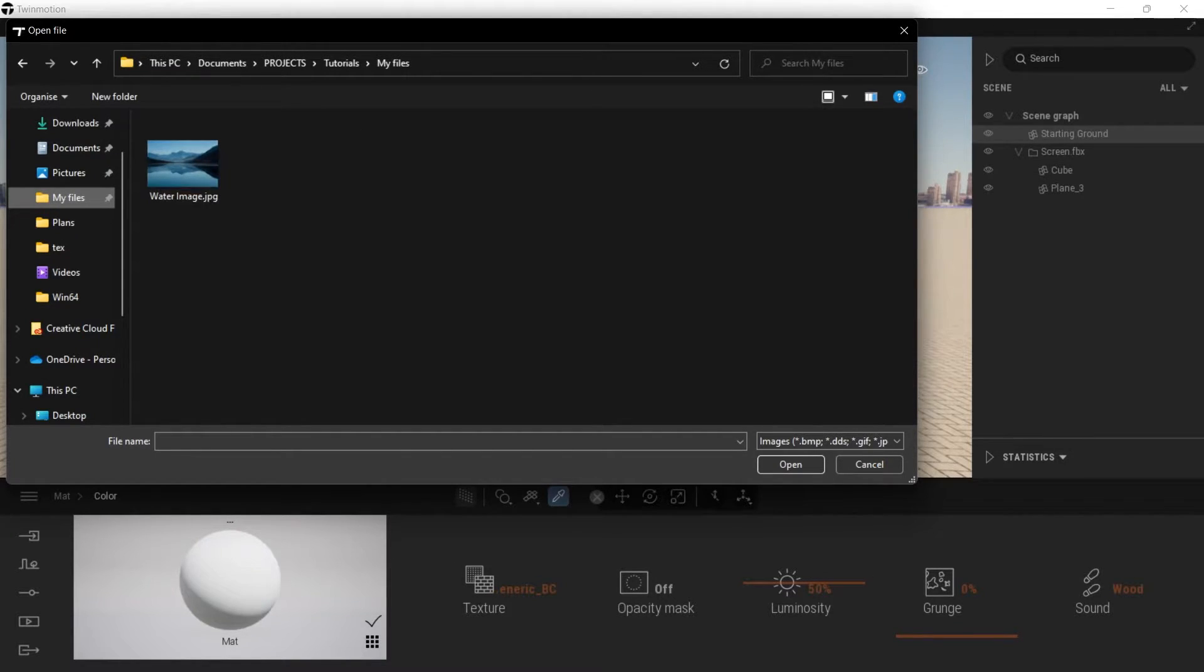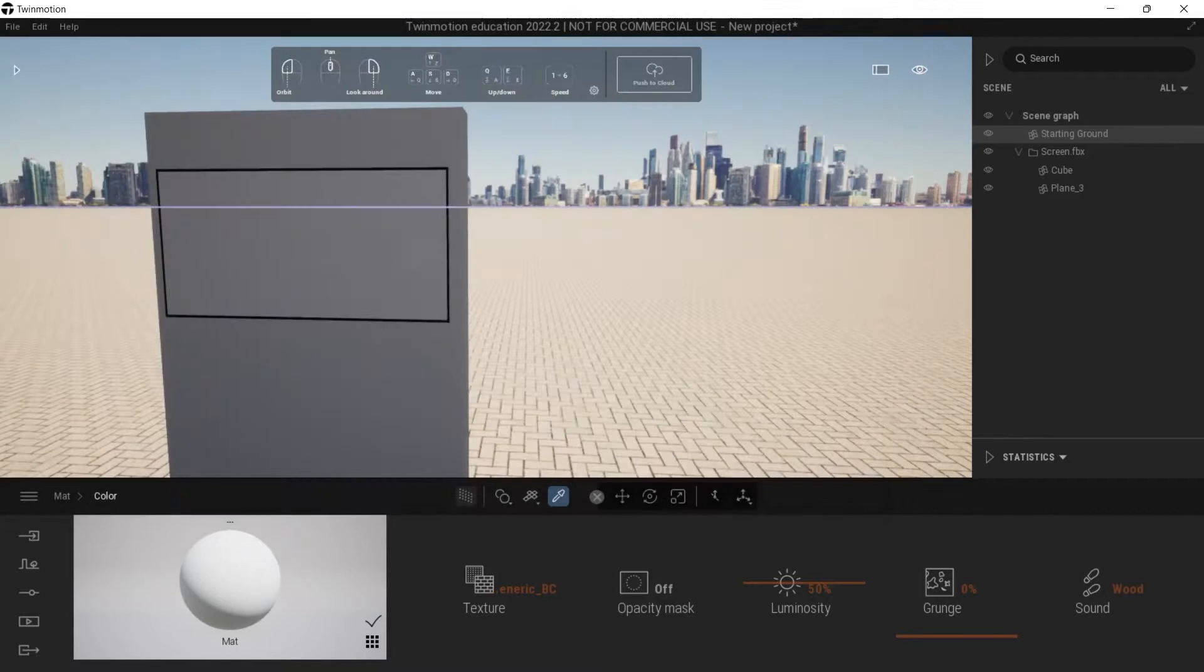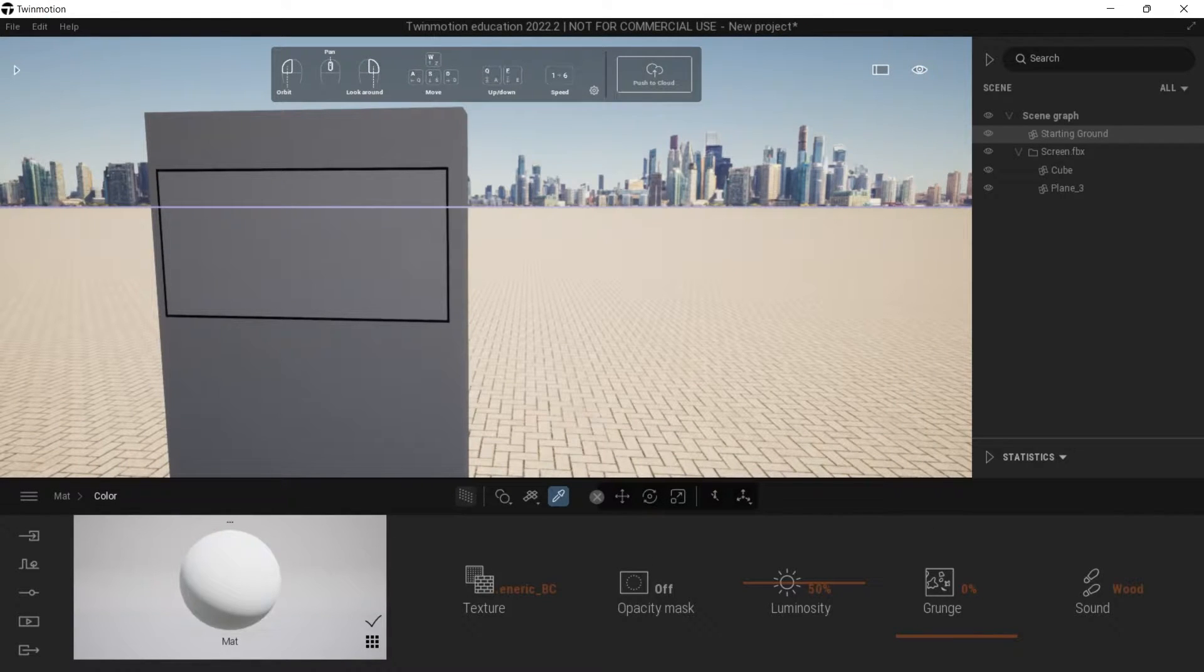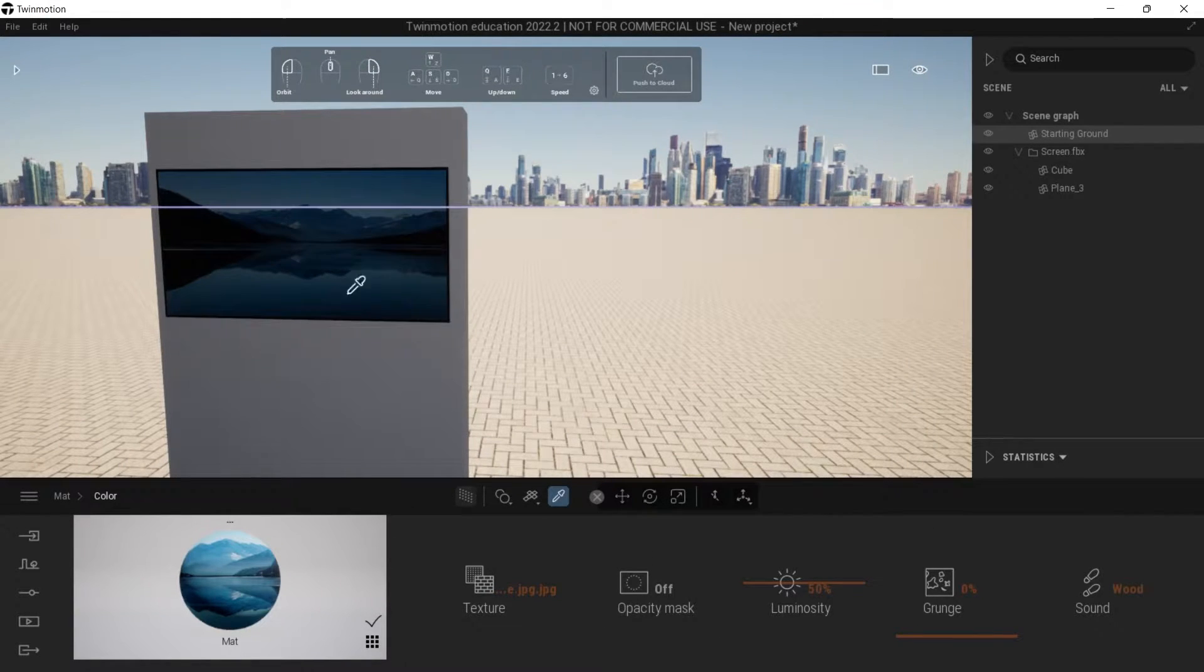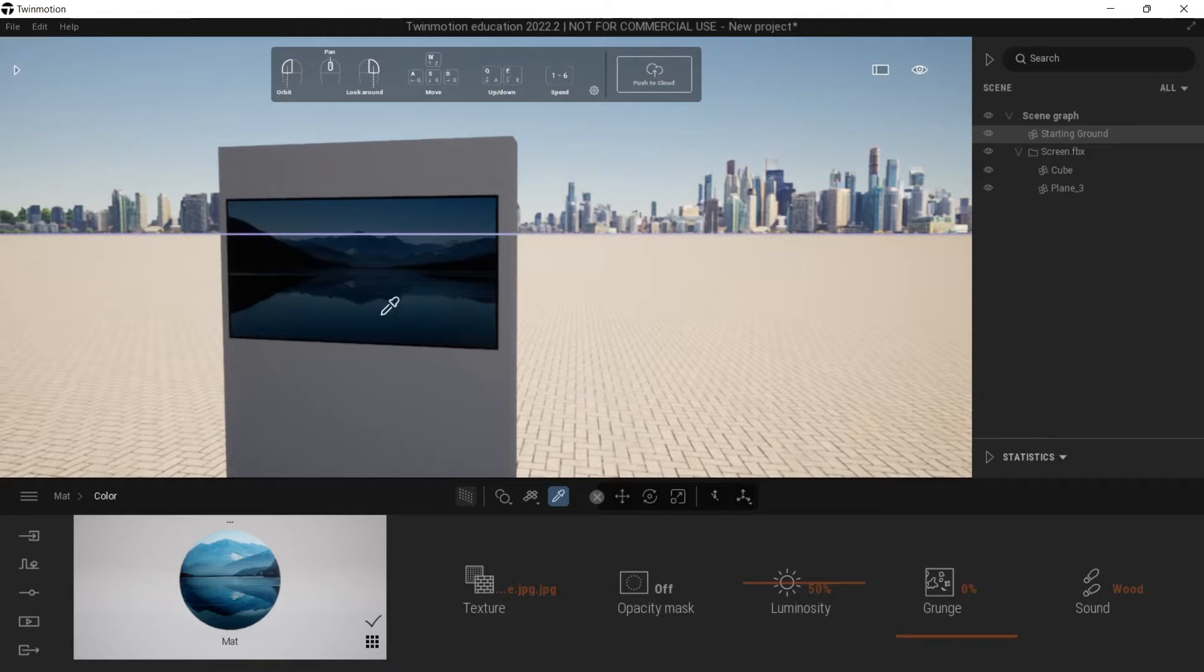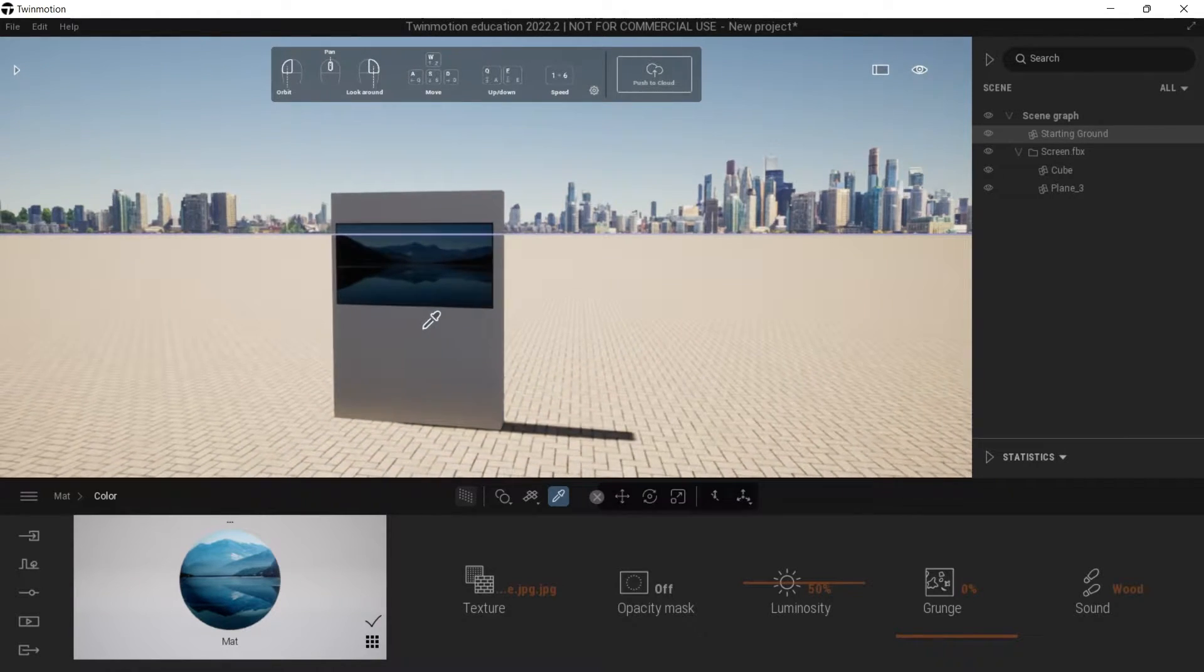I've got a file called water image here and I'm going to put it in. There you go, it shows up perfectly fine.